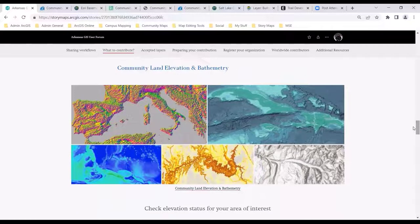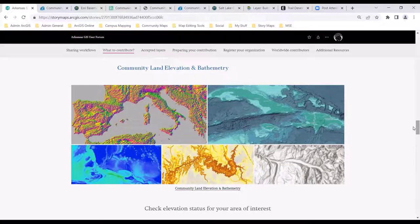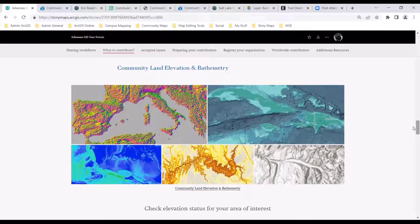We also have community land elevation and bathymetry. Organizations can enhance elevation layers in ArcGIS Online by contributing high-resolution elevation or bathymetric data. Arkansas is probably not overly excited about bathymetric data, but a lot of coastal communities are. This land elevation and bathymetry uses the best available data sources to enhance the comprehensive world elevation layers and tools, enabling you to do analysis and create 2D and 3D visualizations across the entire platform.